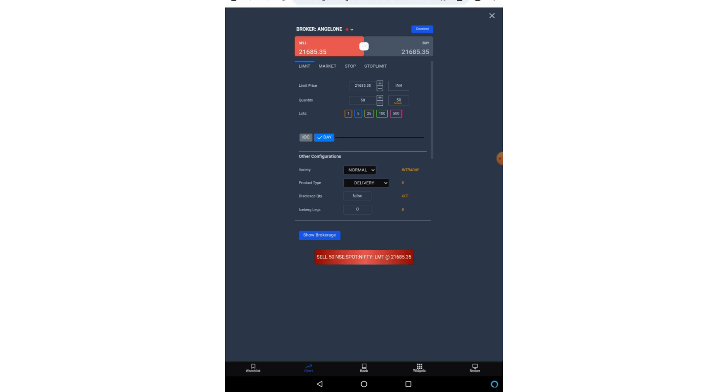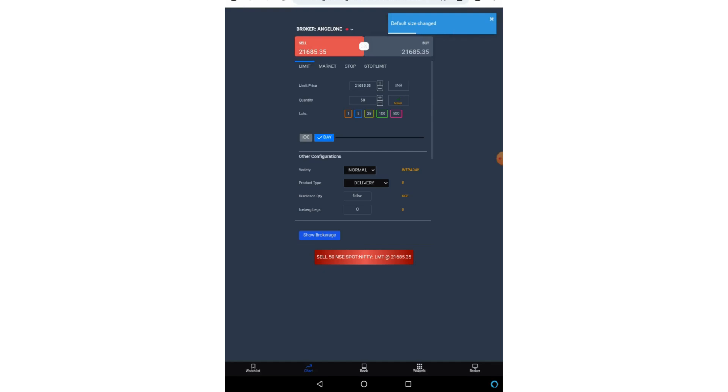Then you can also set your quantity and the lot sizes. Now suppose if you want to make any quantity or the lot size or say for example product type, anything you want to make default. So on the right side you can see 50 and on the downside it is written as default. So if you click on 50 and default, so you see the notification default size changed. So you can also set those quantity as default.